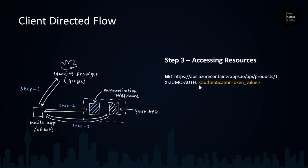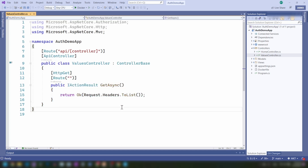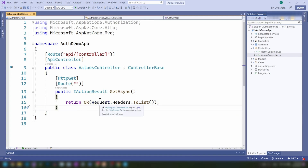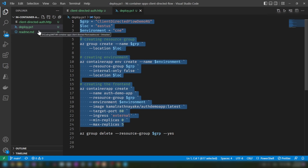Now that we understand how this flow works, let's do this using a sample application. This is the simple ASP.NET application I used in my previous video as well. It has a simple ASP.NET API controller, and when you send a GET request it returns the list of headers the request receives. This is valuable for understanding what happens when we send these headers to our middleware and what the middleware sends to the actual application. I've already published this using the script shown here — you can find it in the description.